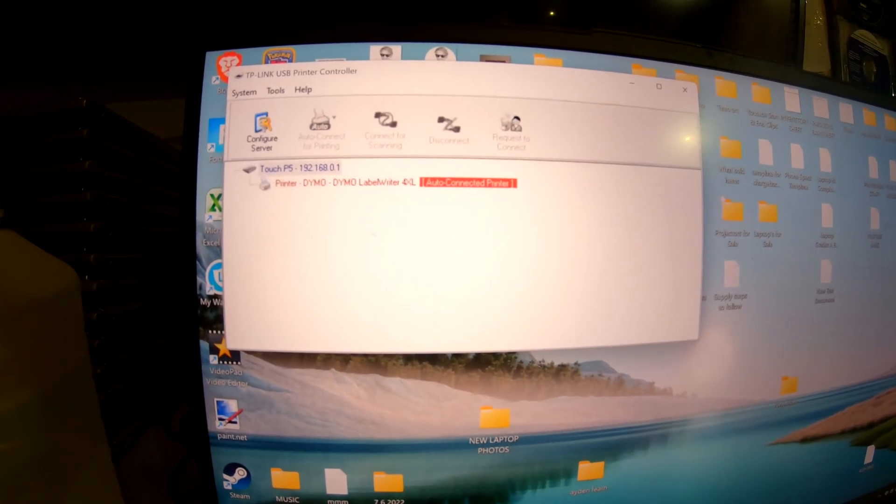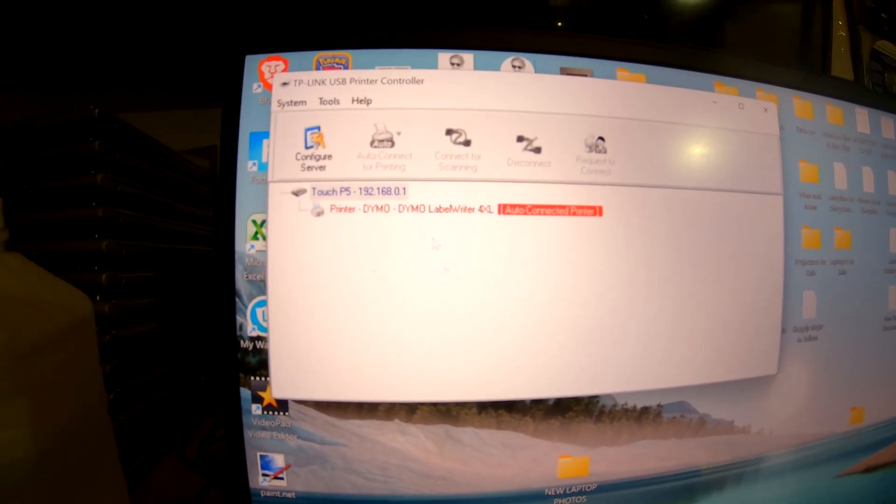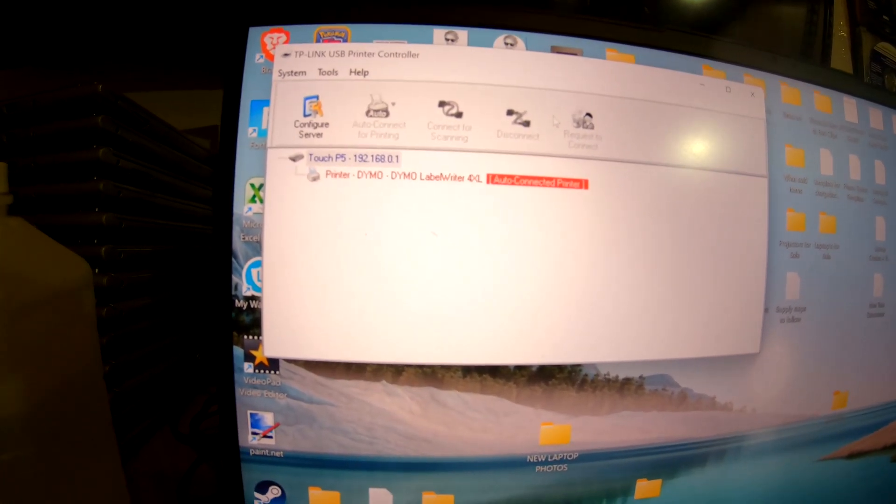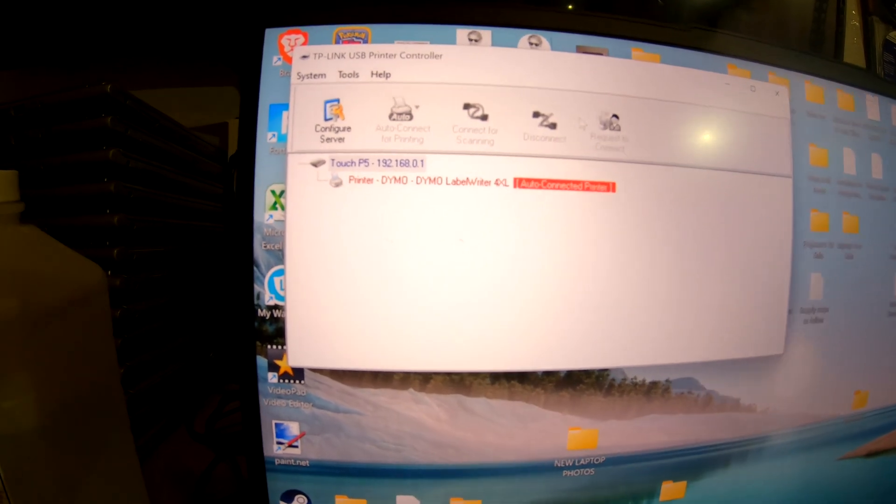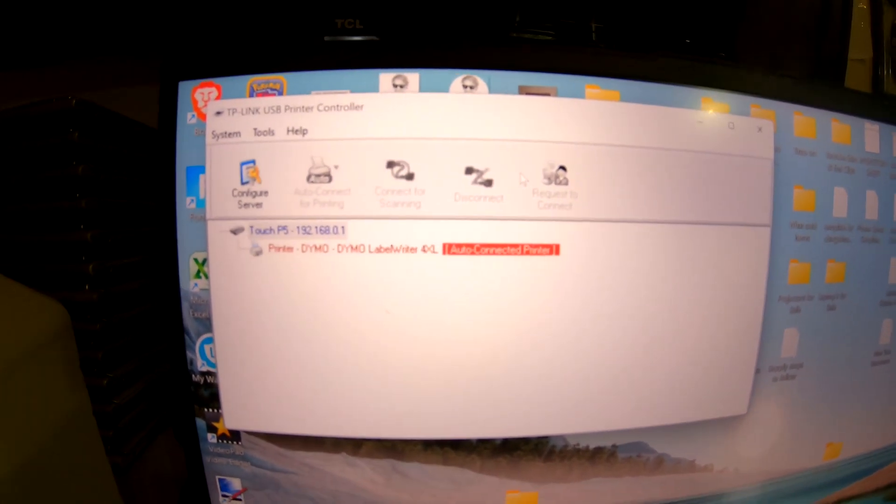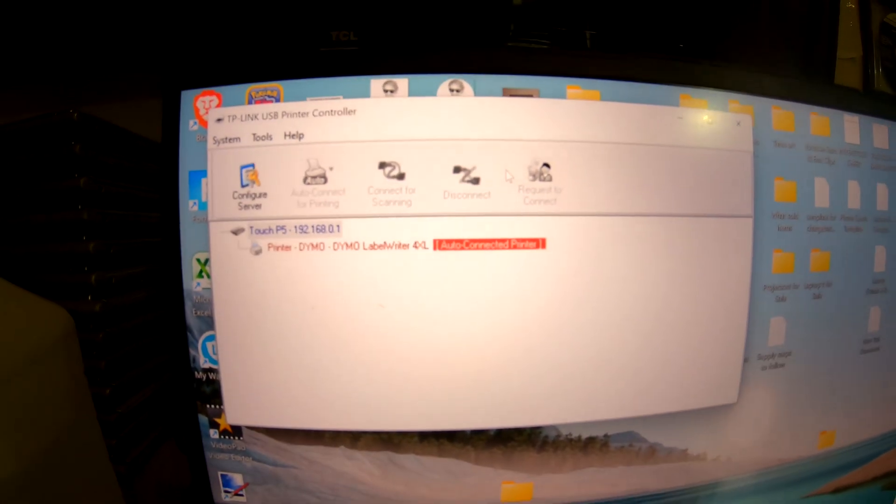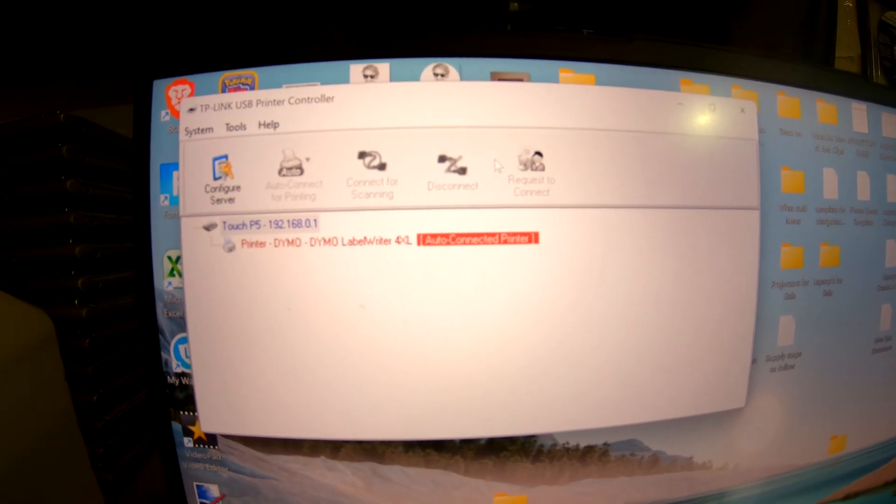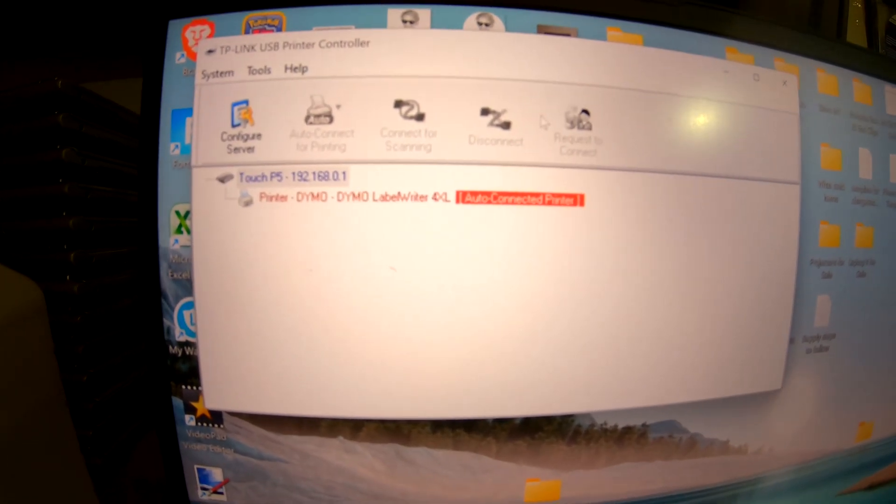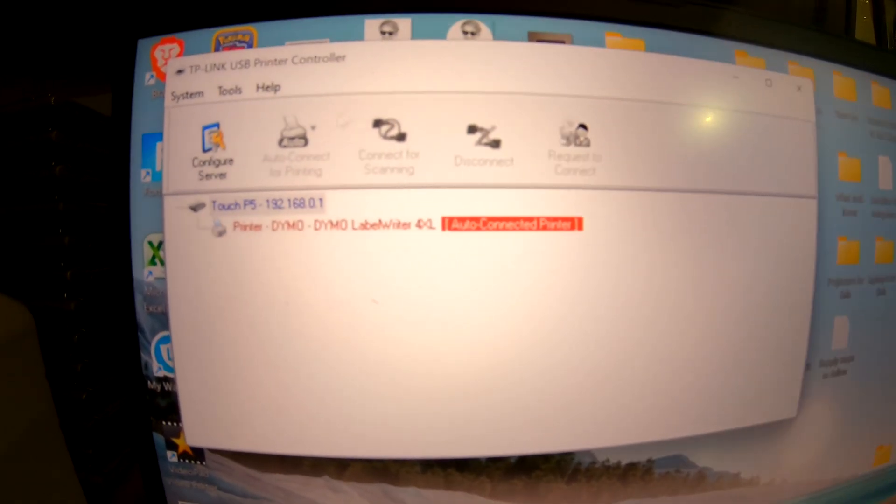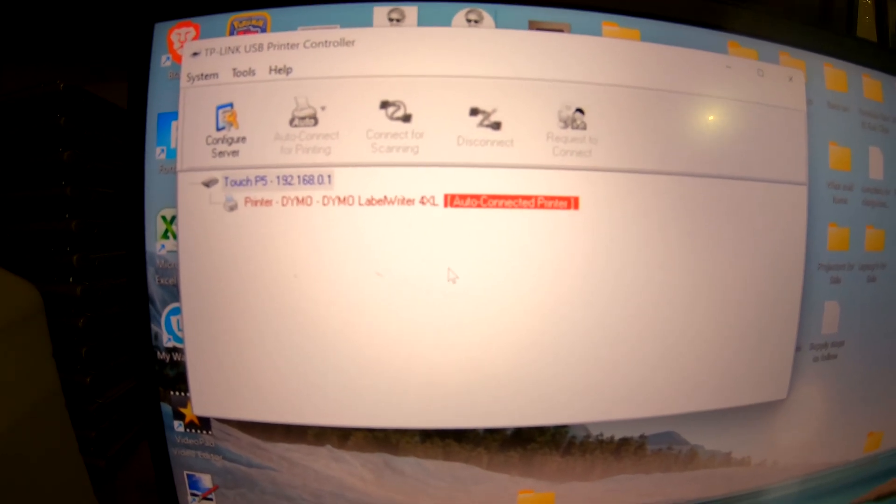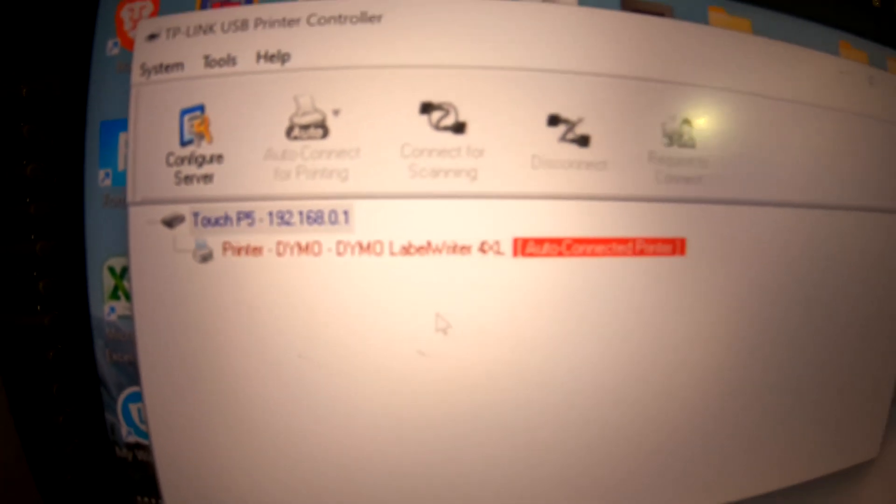Once you turn it back on, go back into this program and your whole computer should have reset everything and the driver should work. Every time you install drivers you have to restart your computer. So make sure that you restart your computer after installing this program, then come back into this program and you should have your printer right here.